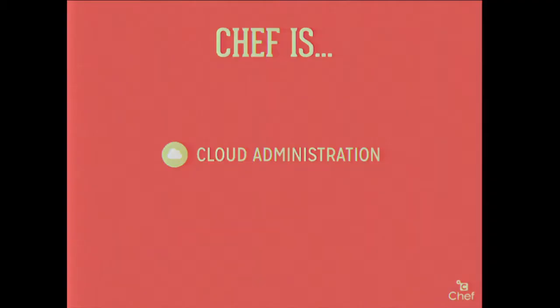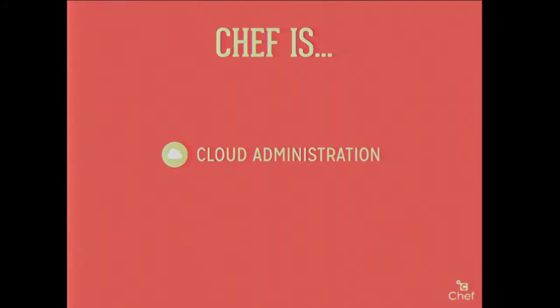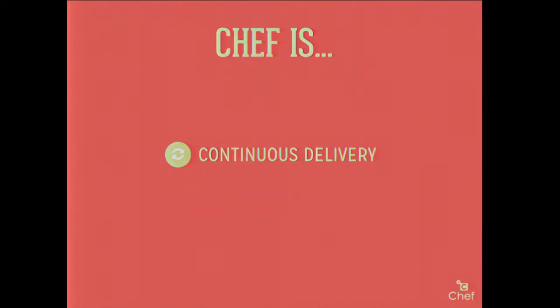Chef is also for cloud administration. How many people here run applications in some type of cloud? Whether that's EC2, DigitalOcean, or they have their own OpenStack cluster. Cool. So Chef helps with that as well by orchestrating a lot of these things and basically turning down the number of repetitive processes that we have to do.